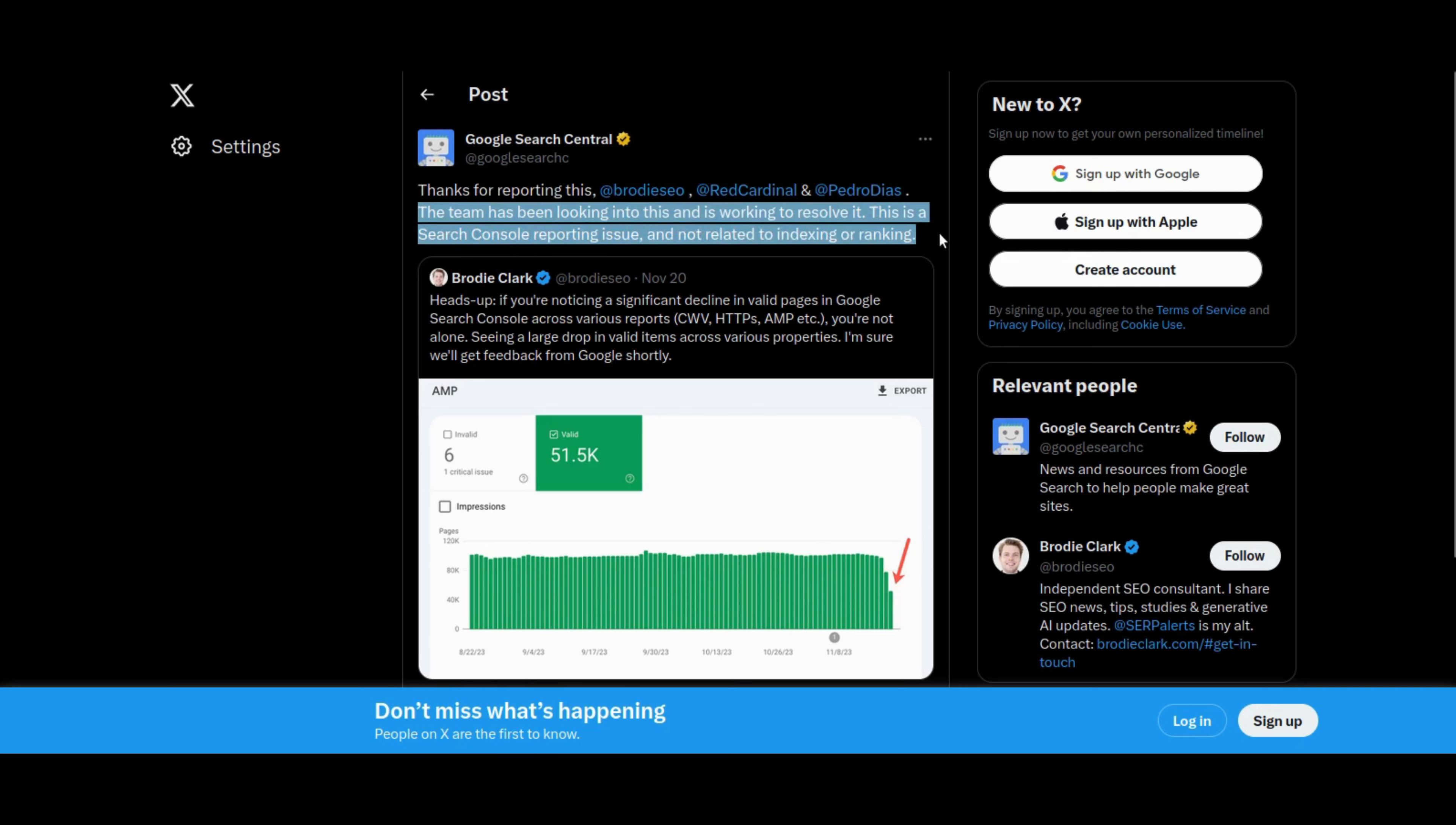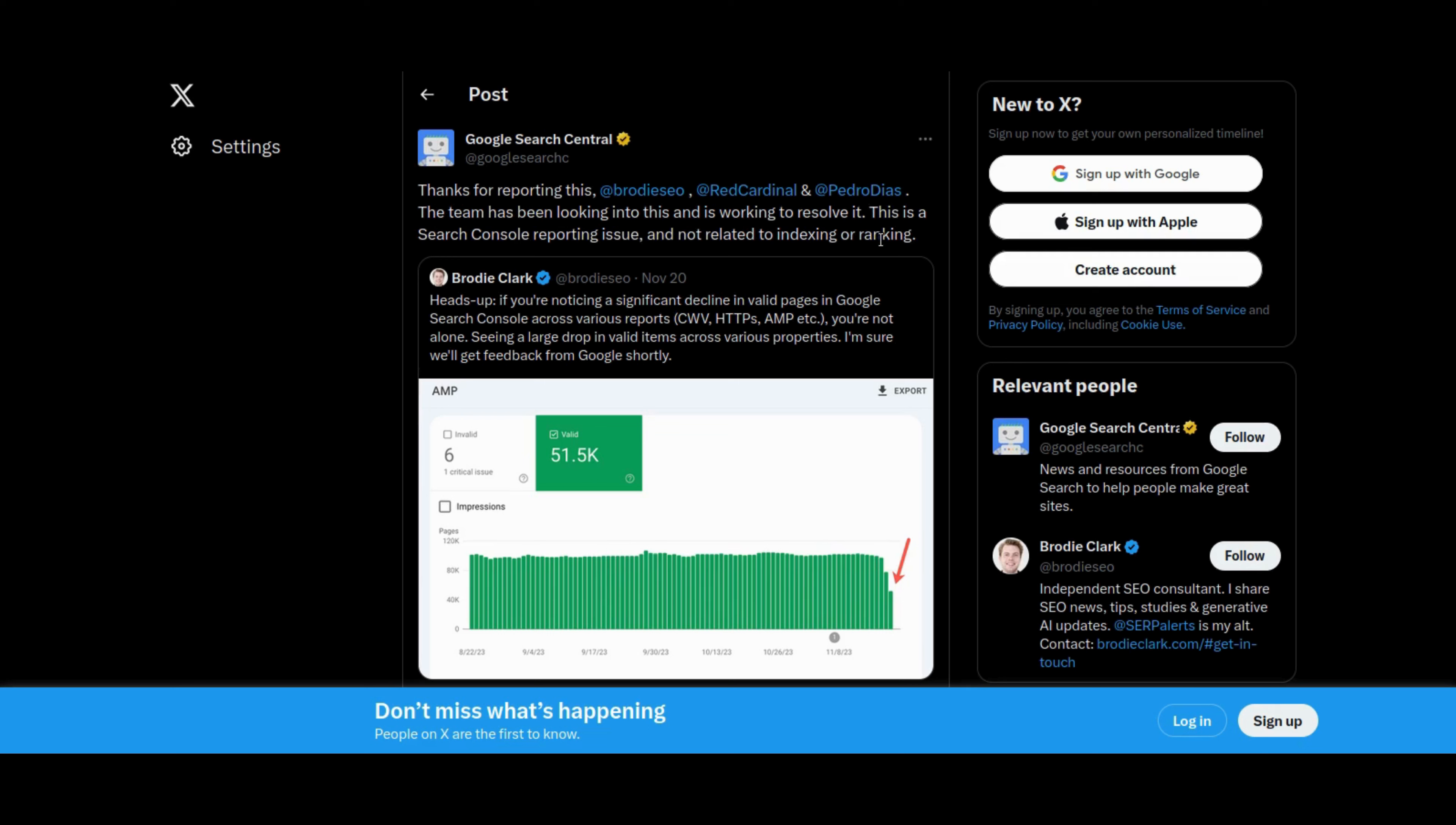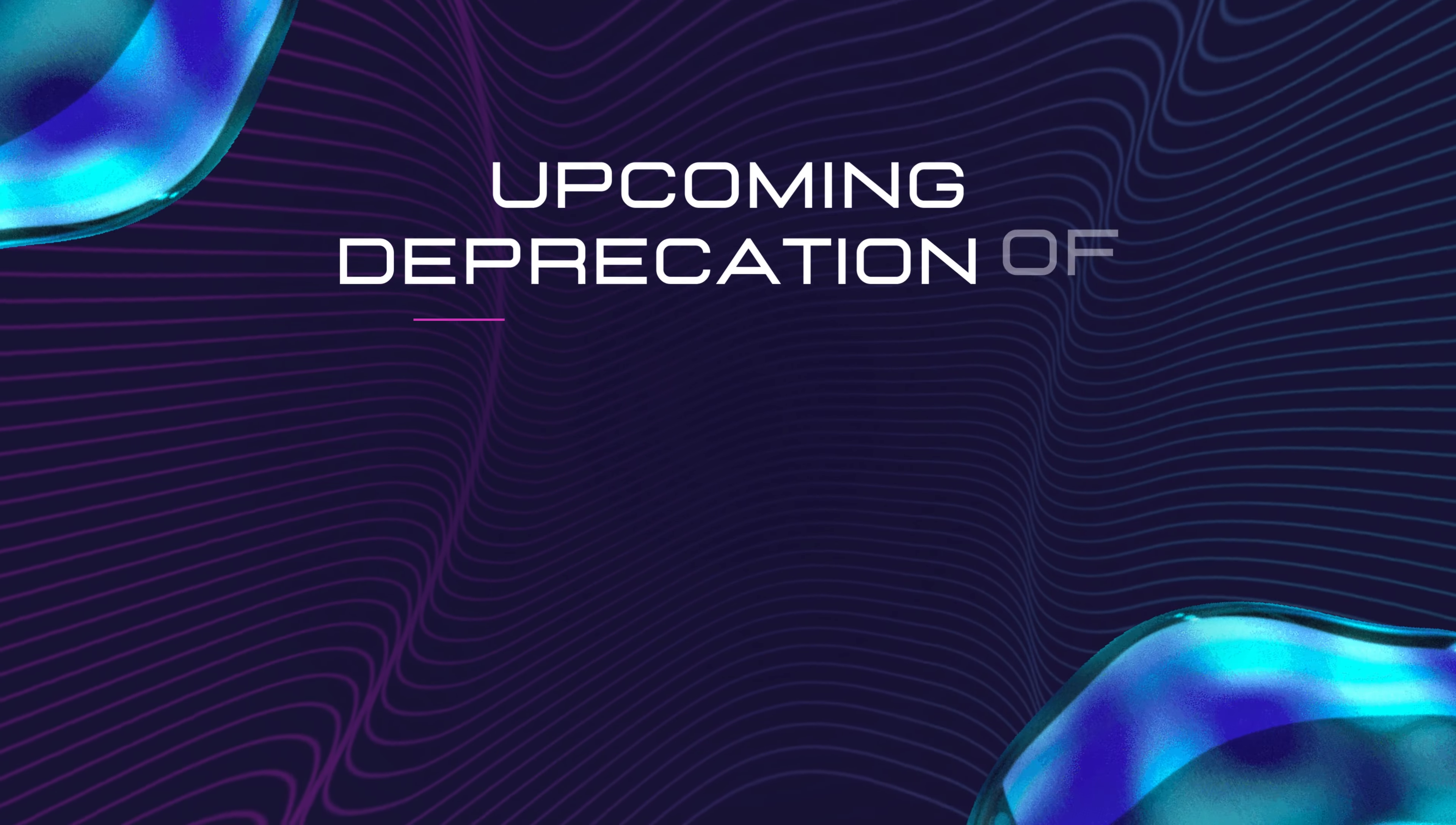Google has acknowledged a reporting bug affecting the experience and enhancement reports in Google Search Console, including core web vitals, mobile usability, HTTPS, AMP, and more. The bug falsely displays a decrease in the number of valid URLs reported. Despite the visual dip, Google reassures users that this is merely a reporting issue and has no impact on website indexing or ranking. The problem was resolved on Thanksgiving, November 23rd, and site owners need not be concerned as it was confined to reporting on Google's end.